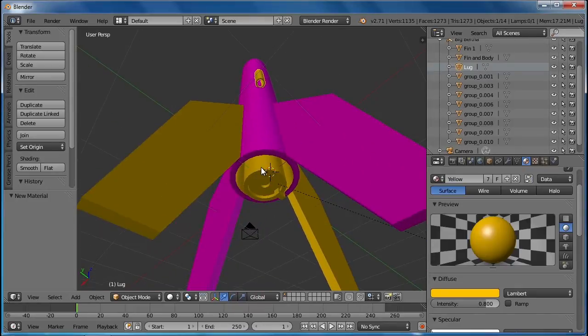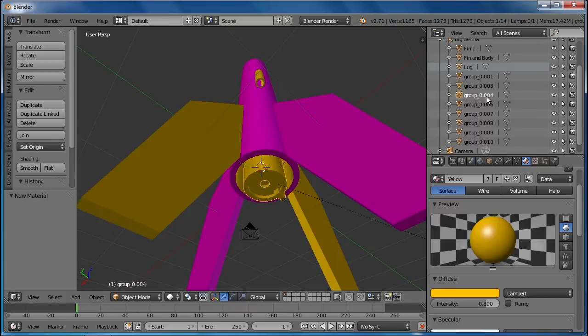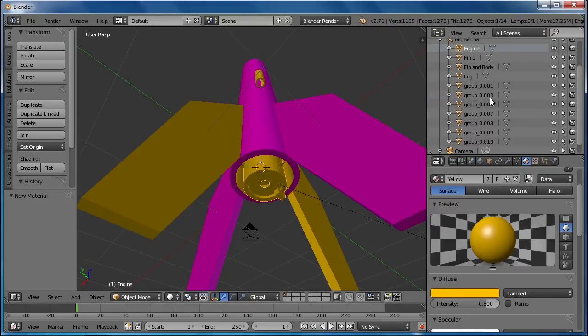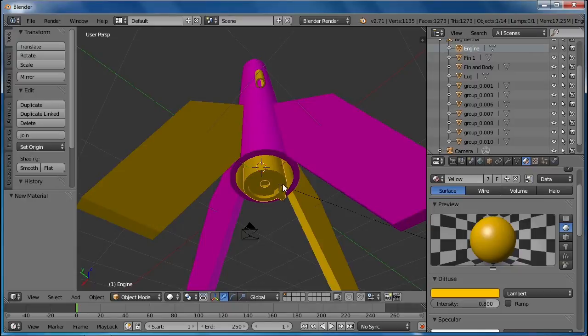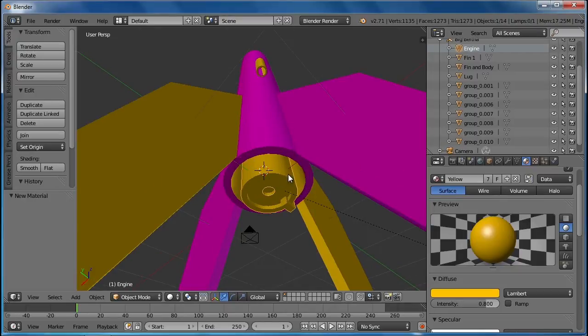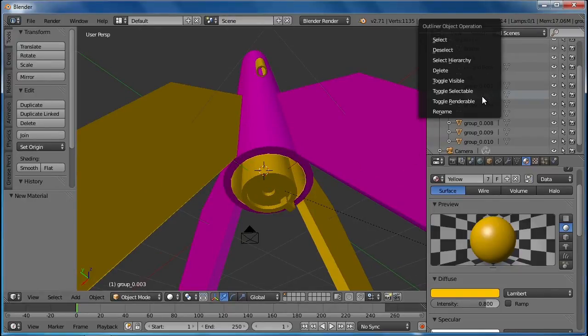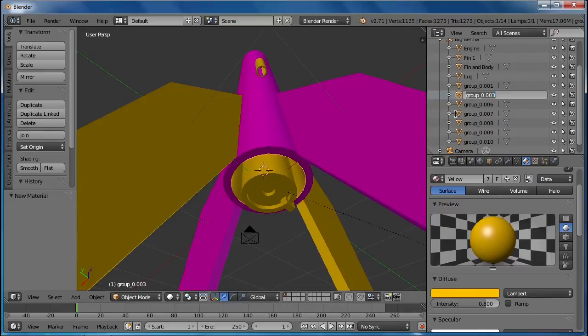If we look at the bottom we have an engine. If I right click on it I can find where the engine is. Engine. And in this case we've got a few other things that can be selected such as this one. The inside of the body. Inside body.